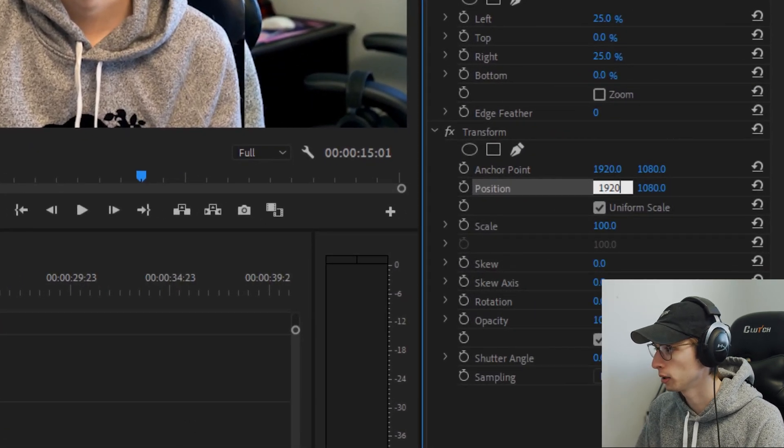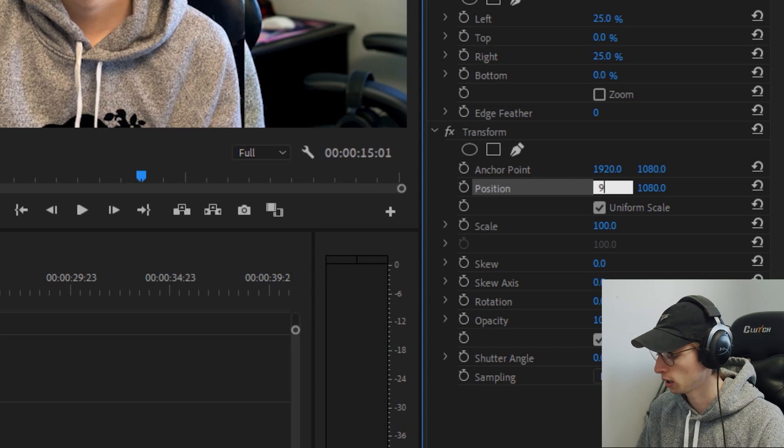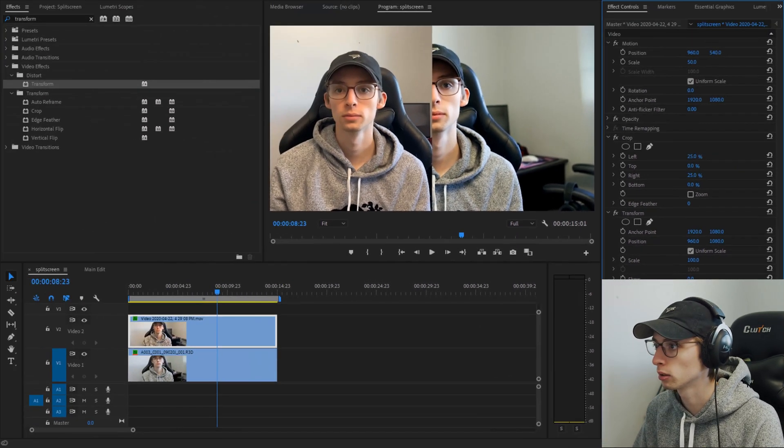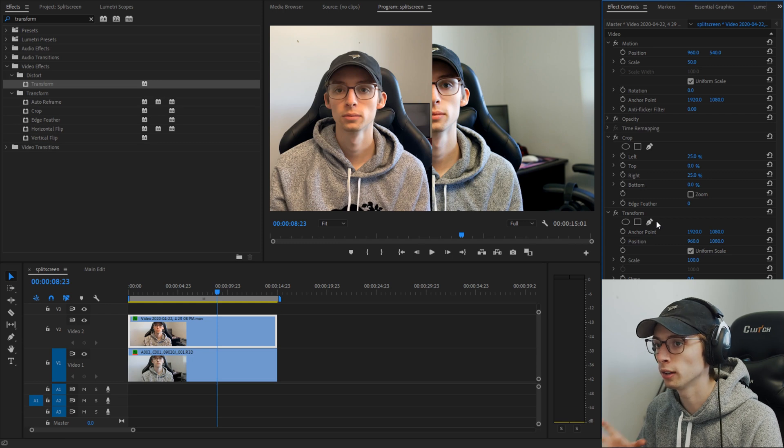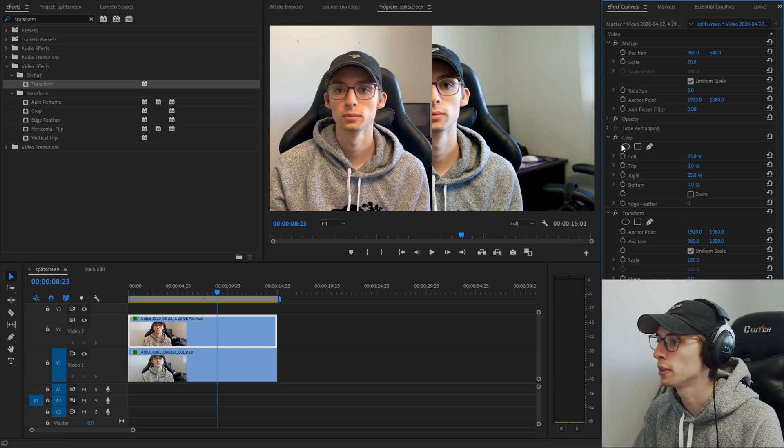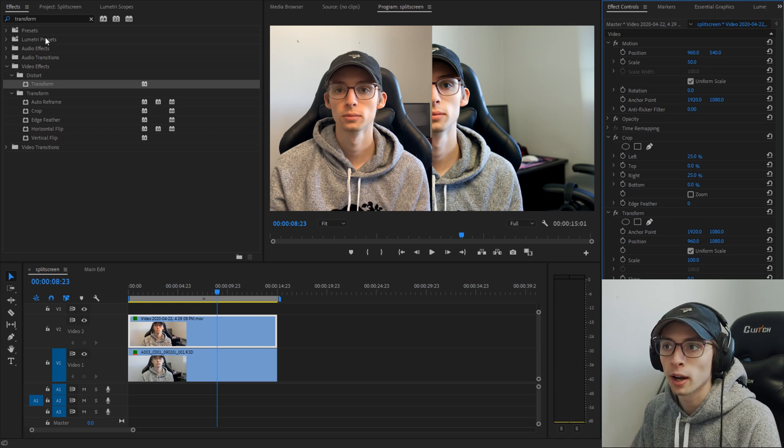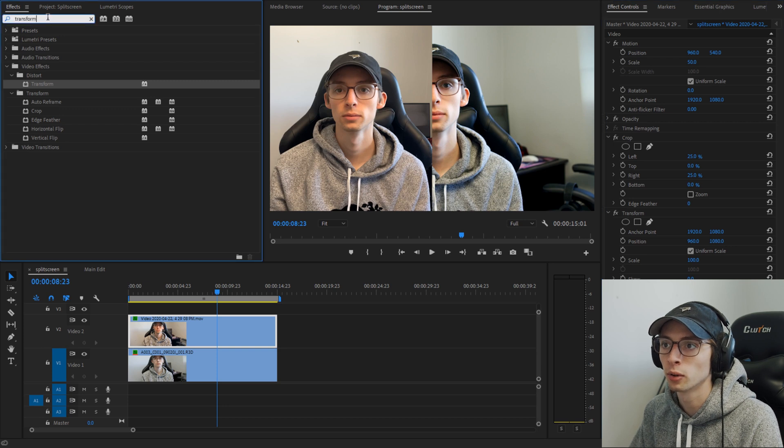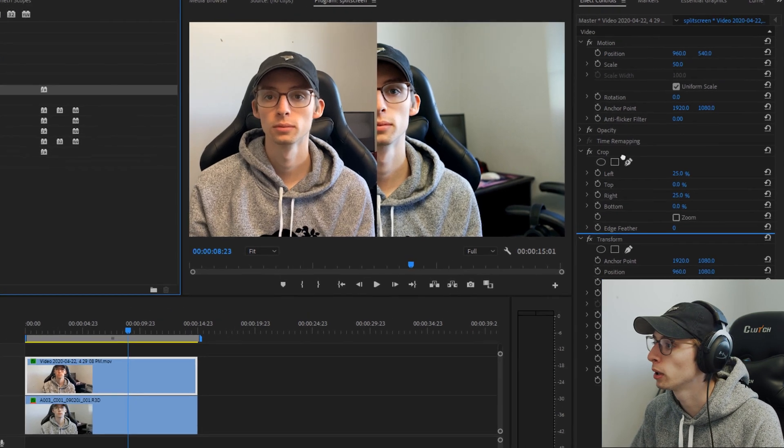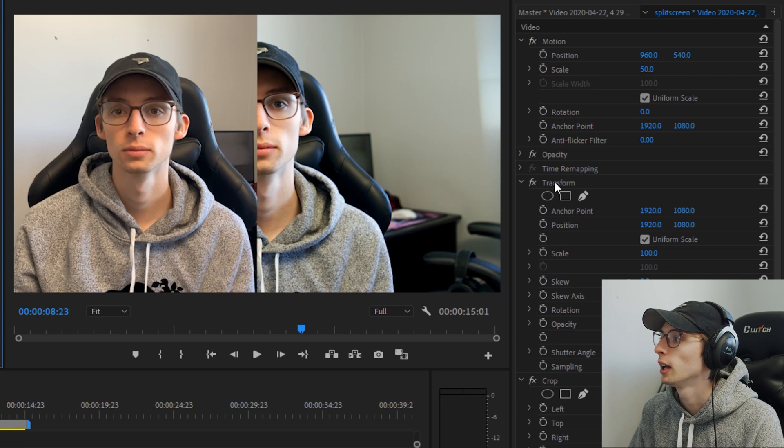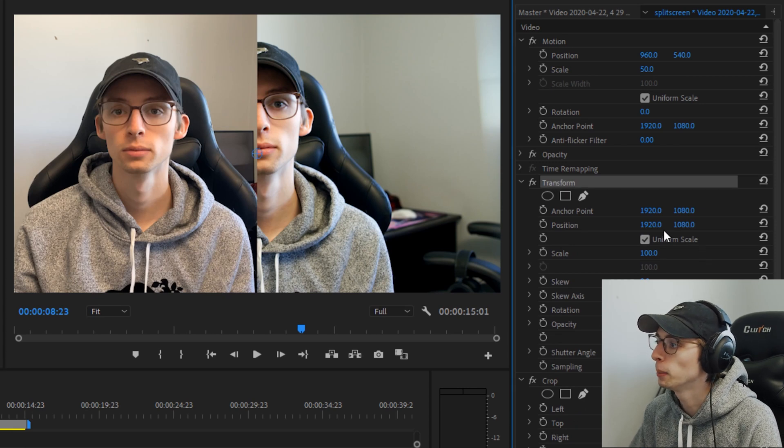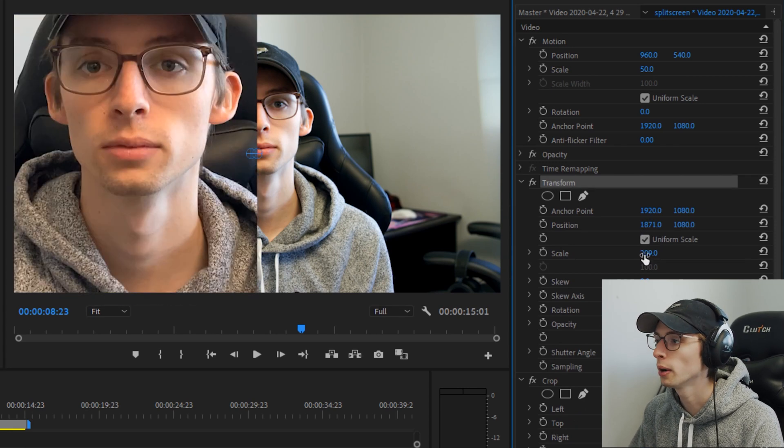We're gonna throw that on there and now I'm going to take 1920 and divide it by two which would be 960 I believe. Correct. Yep. Looks right. And now we're almost there on the left side. We just want to add one more thing. Let's go back to our effects and type in transform and we're gonna take this and we're gonna put it right before the crop.